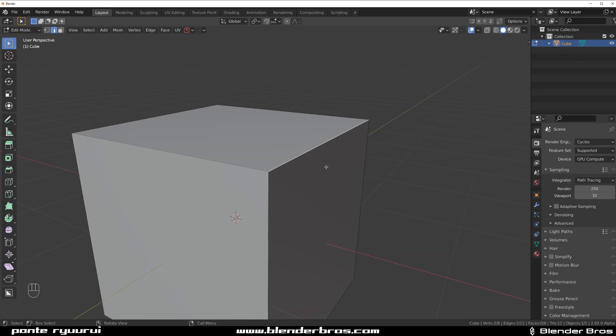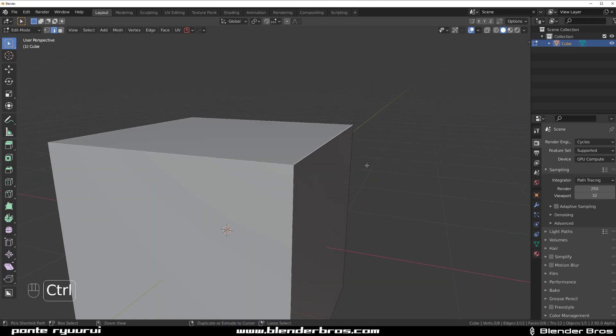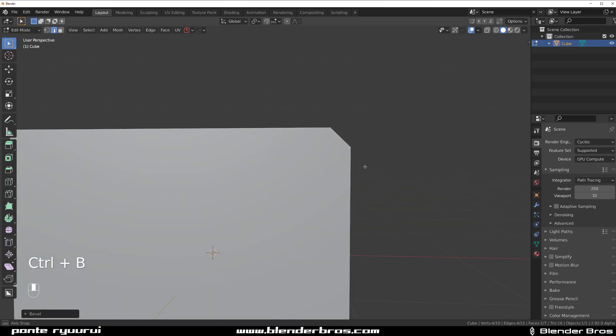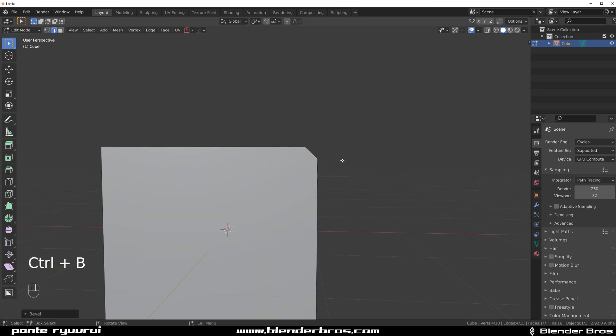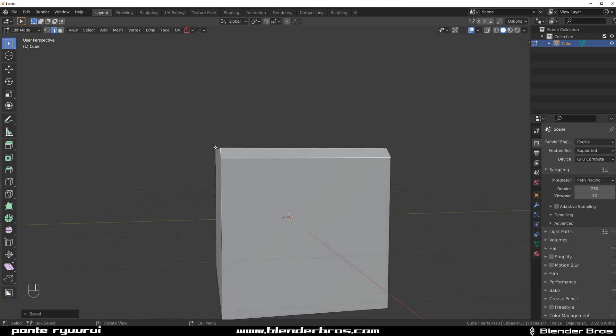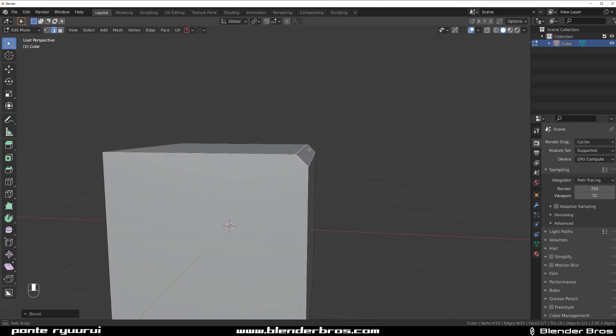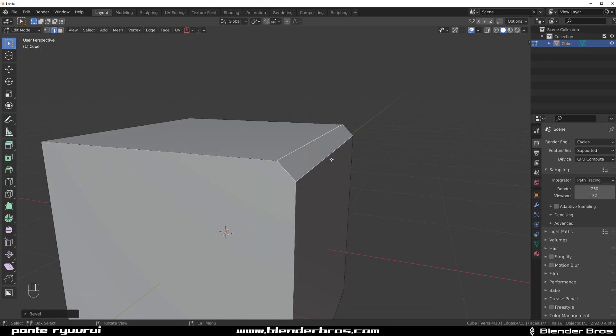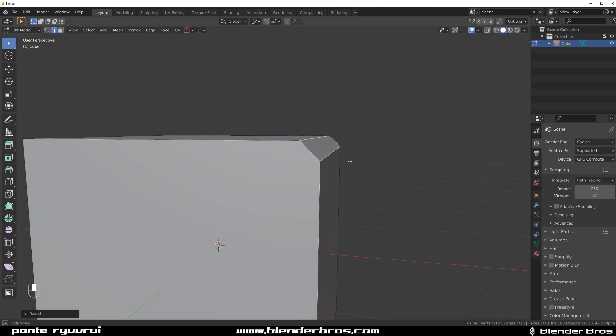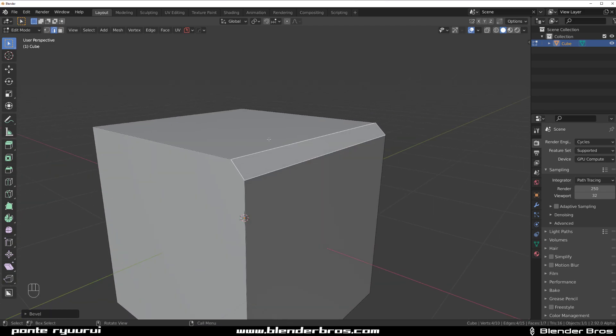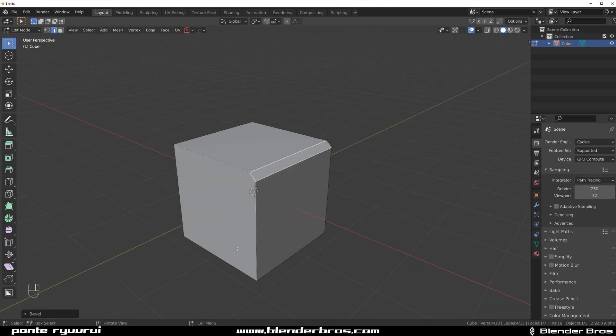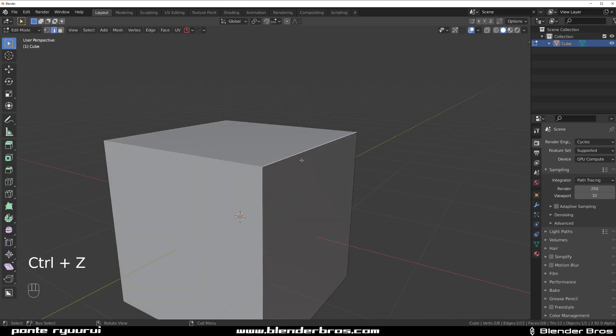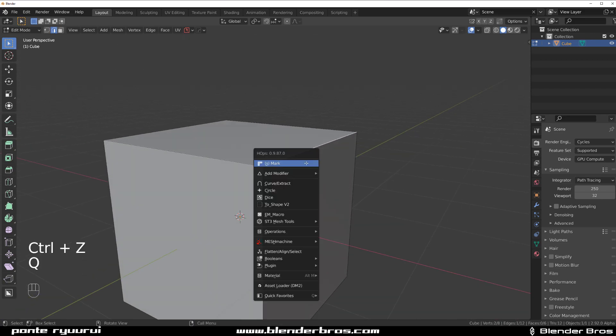Because when you chamfer something or bevel something, you're losing this edge corner here. The 90 degree corner just disappears, which means the falloff is much more rapid and the smoothing of subdivision is going to be much more visible, like you've seen on the bottom. So the way to do this is to go mark sharp.